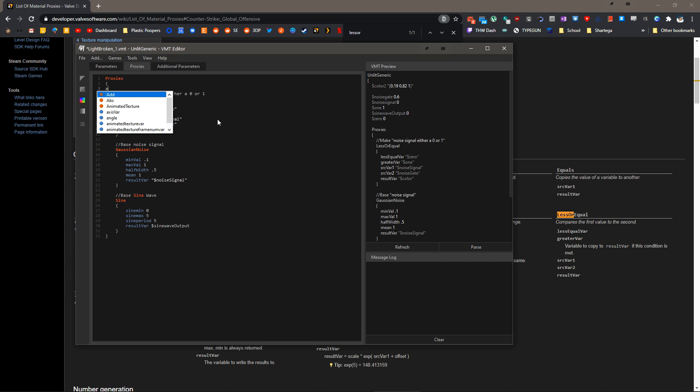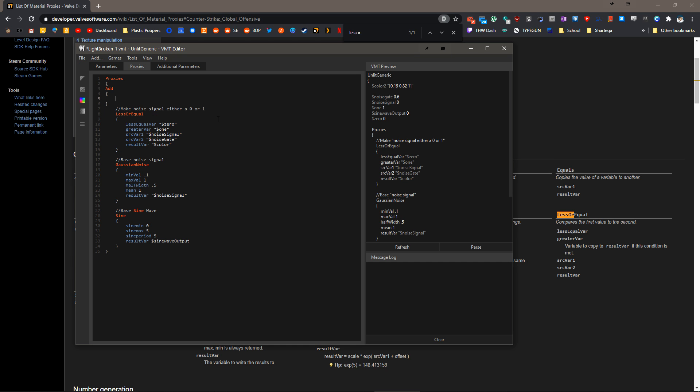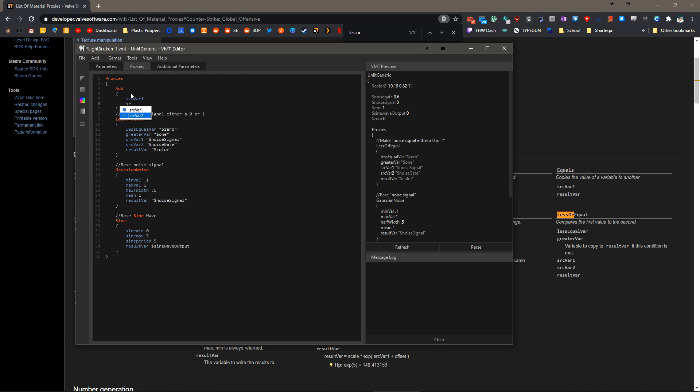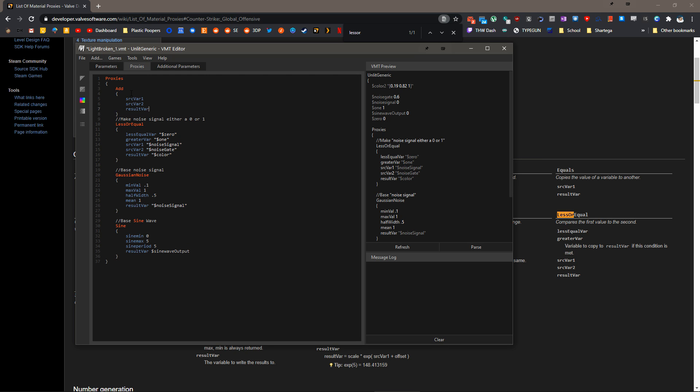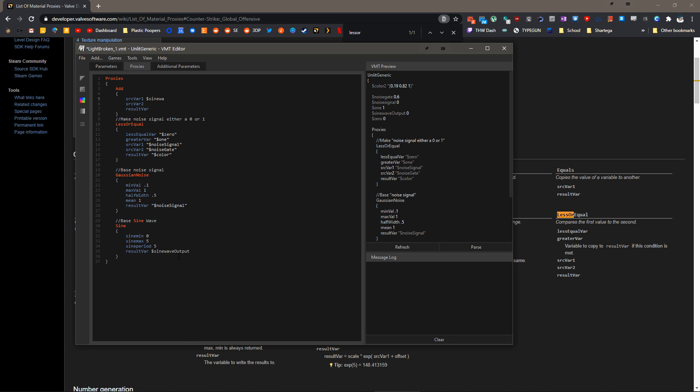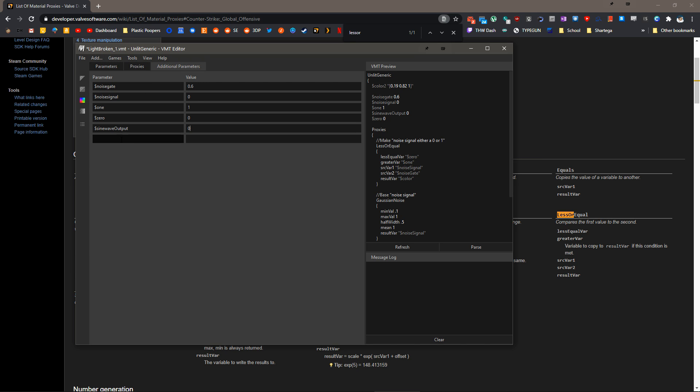We're going to do that by using the add proxy, which just takes a source var 1, source var 2, and then pops it out into the result var. So let's hit a new line, add, and then source var 1, source var 2, and then result var.